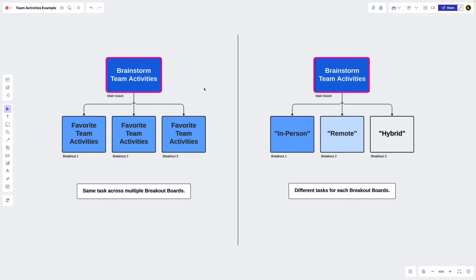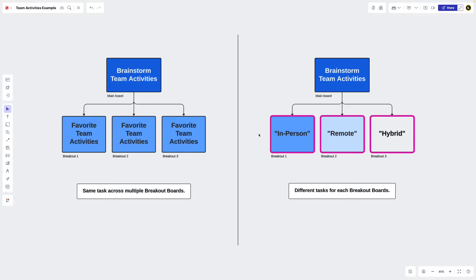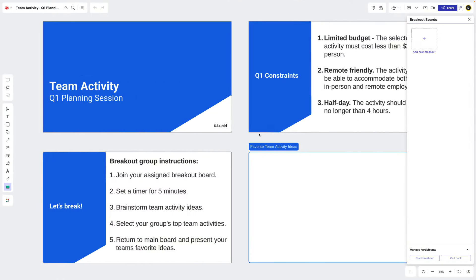We can see how both of these help us identify the team's favorite team activities but with different ways to get there. So let's see how we might set something like this up.